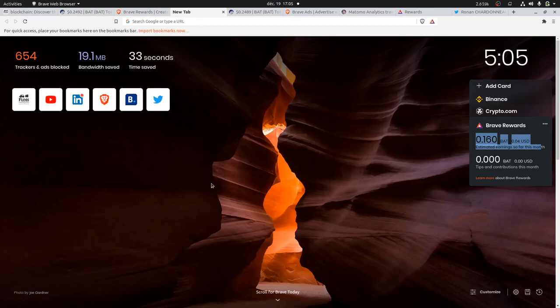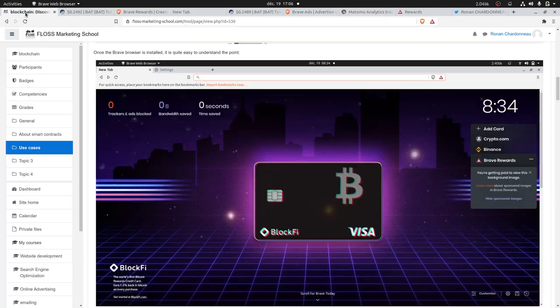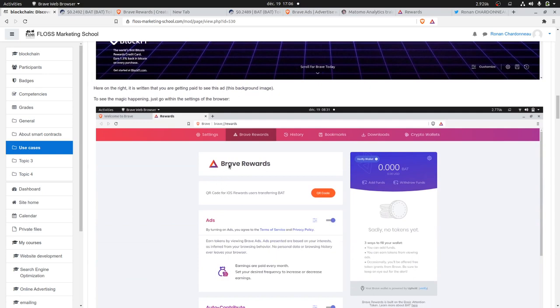There's an organization behind that paid to be displayed over here, and it's already one ad which has been displayed, which will result in some money sent on your account over here. If you have a wallet for Brave, that's the first thing.